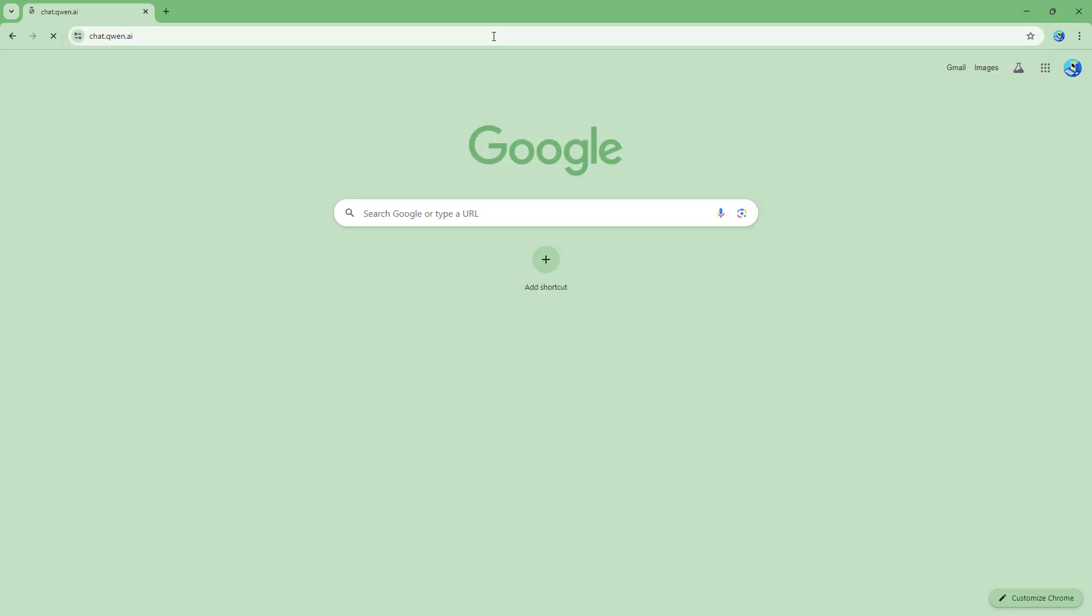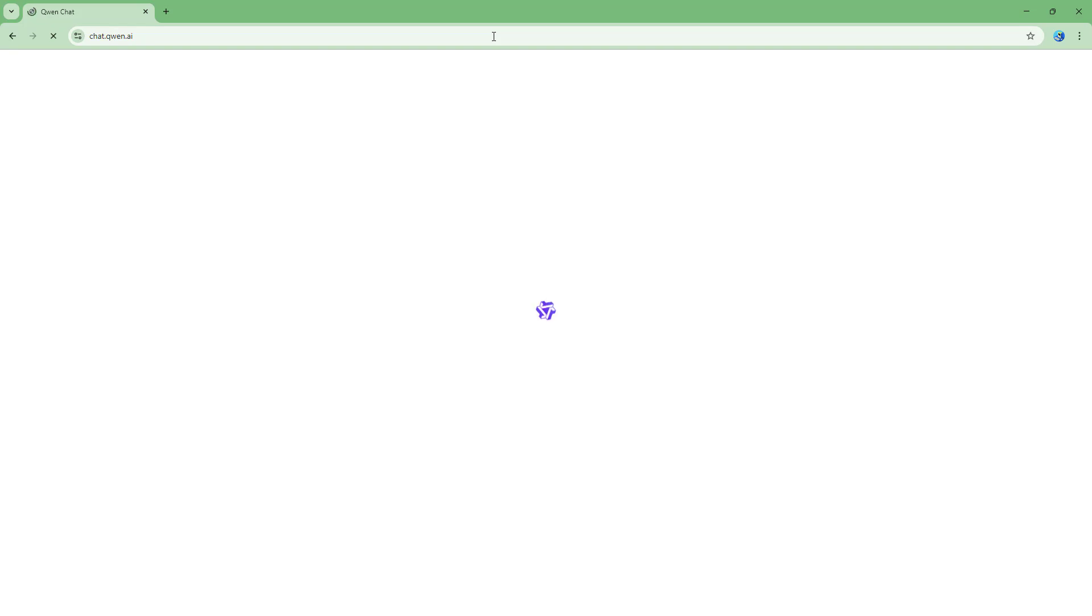Once you do that you get to chat.quenai as you can see right here and you can start using it, but to save your history and everything else, it's a good idea to sign up with an account to use Quen AI.